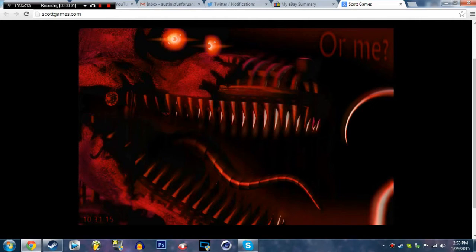Look at the tongue - it's like he's a snake. No, he's not a snake, he's a freaking animatronic fox.